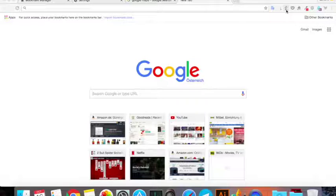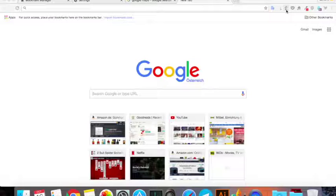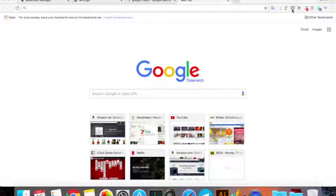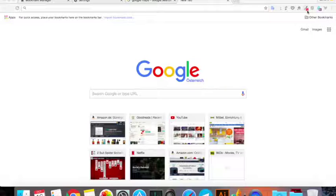This is Evernote where I can pick pages and they go directly into my Evernote. This is Pocket which I use as a bookmark. This is Evernote again and this is the eyedropper tool.